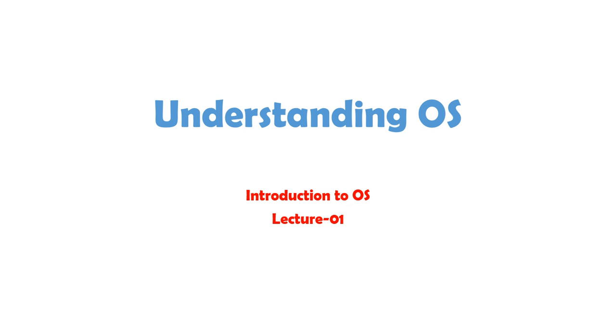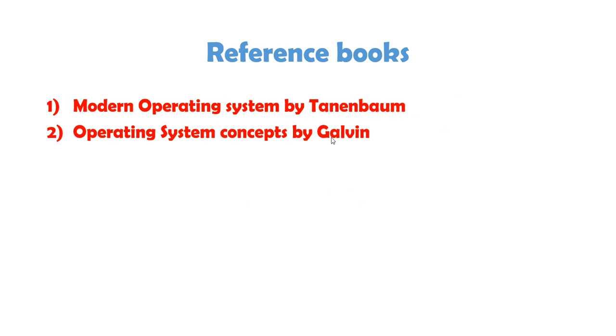Hey friends, Logic Heap is again back with a very new series of Understanding Operating System. This is the very first lecture where we are going to study from the very basic like what is operating system, why do we need operating system. Let's start.